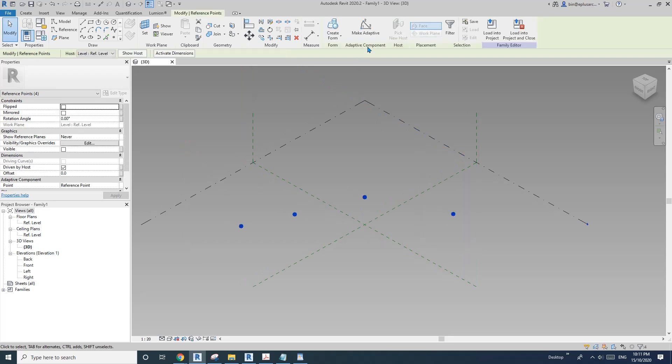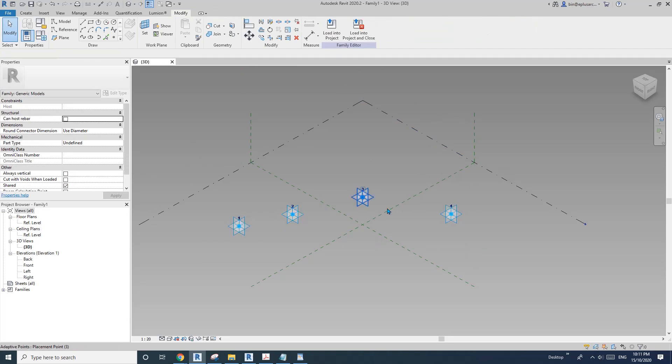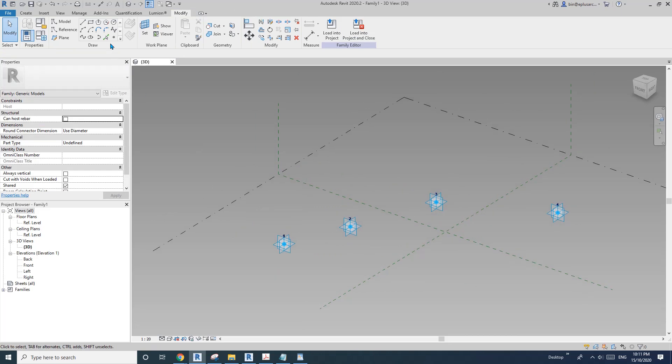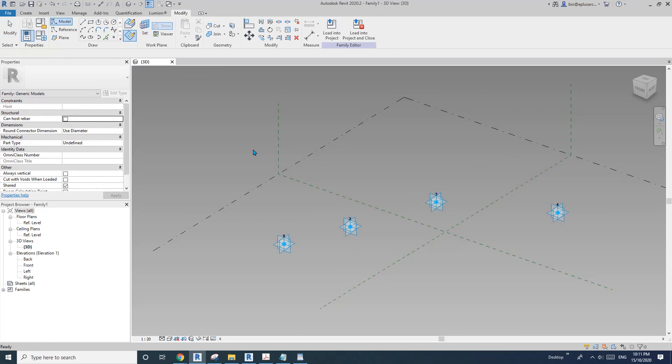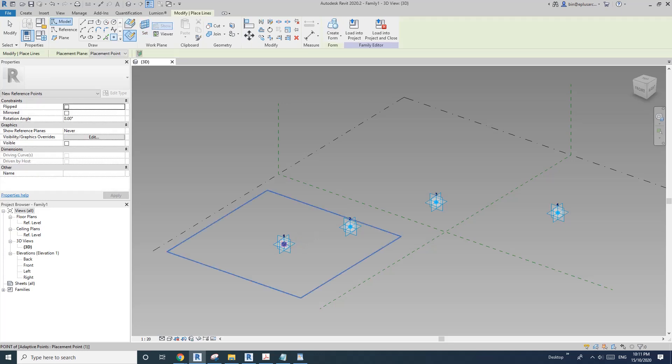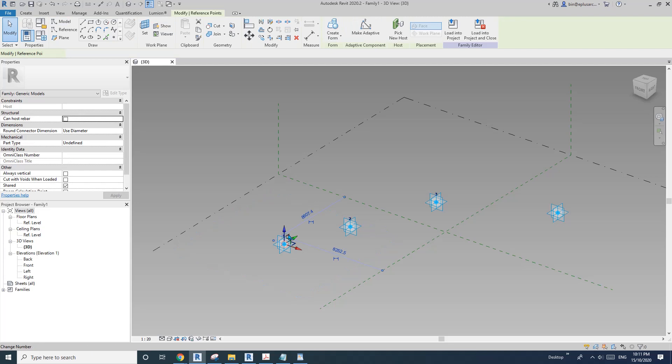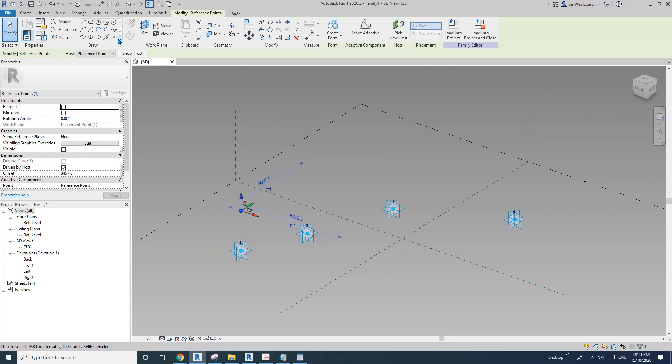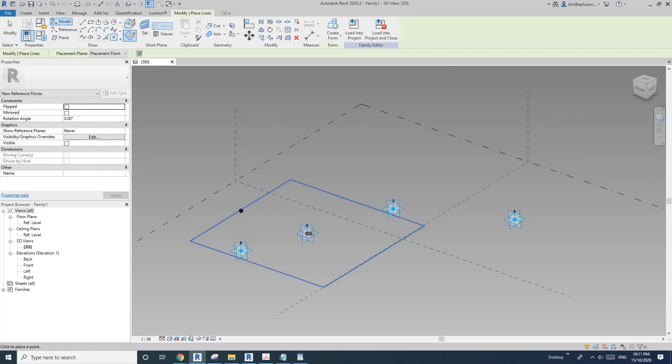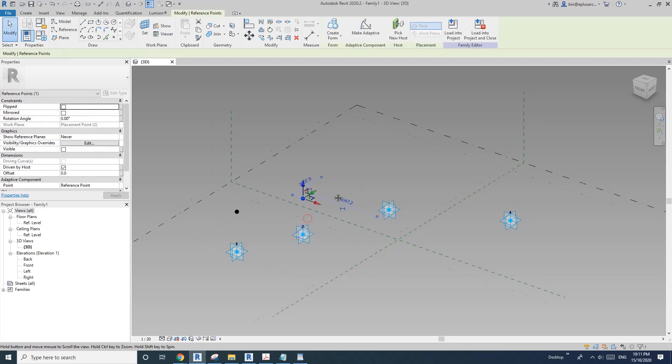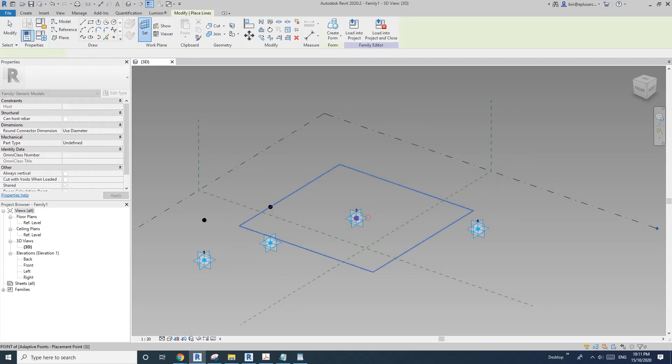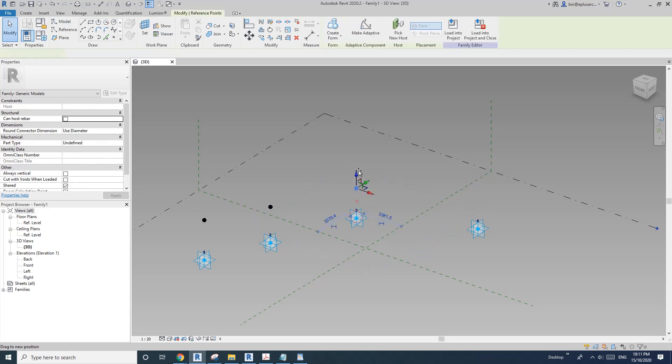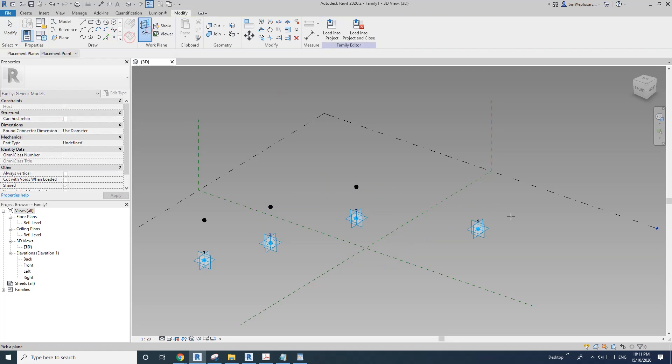Four points make adaptive - one, two, three, four. Then place point, draw on workplane, set workplane, pick the horizontal workplane of the first point, place it, and then drag this up. Then repeat, drag up, repeat, and the last one.